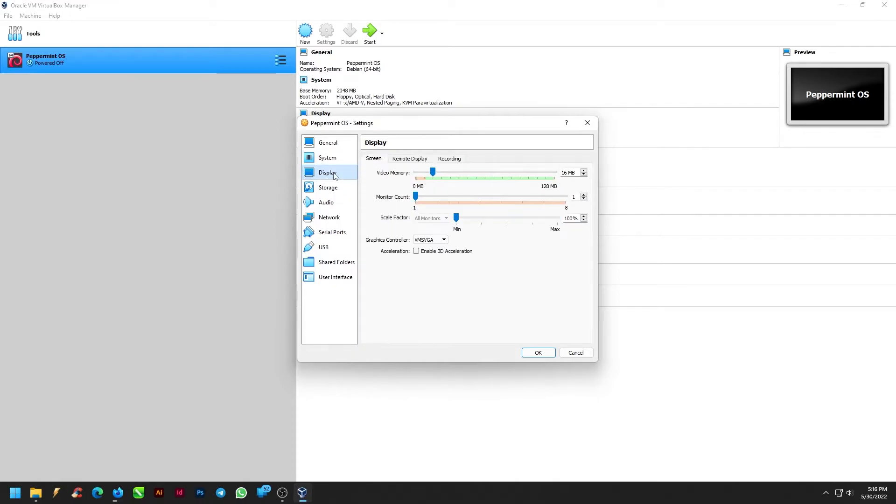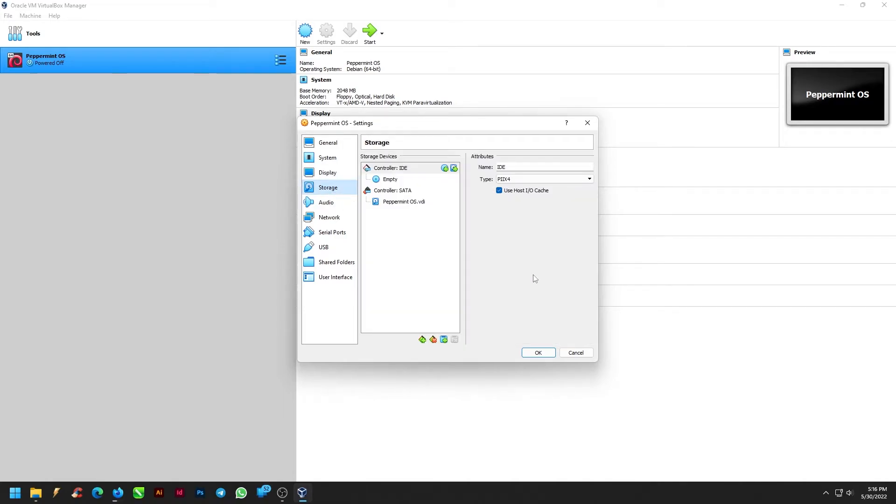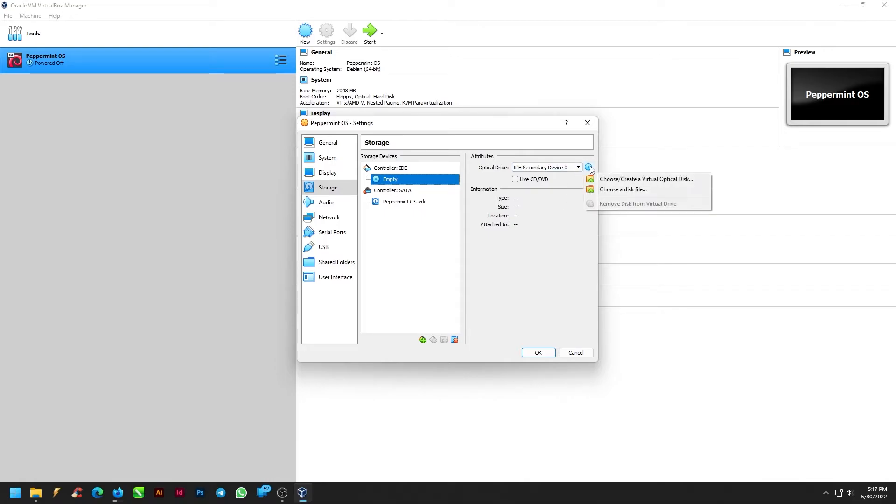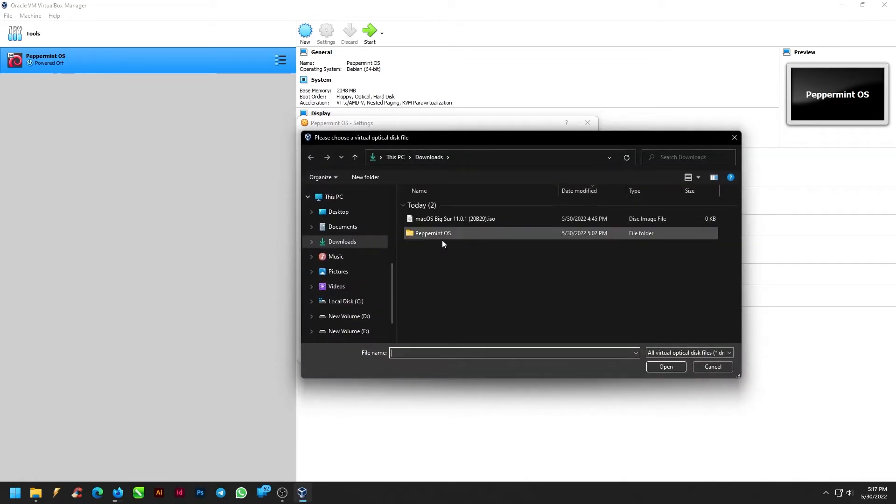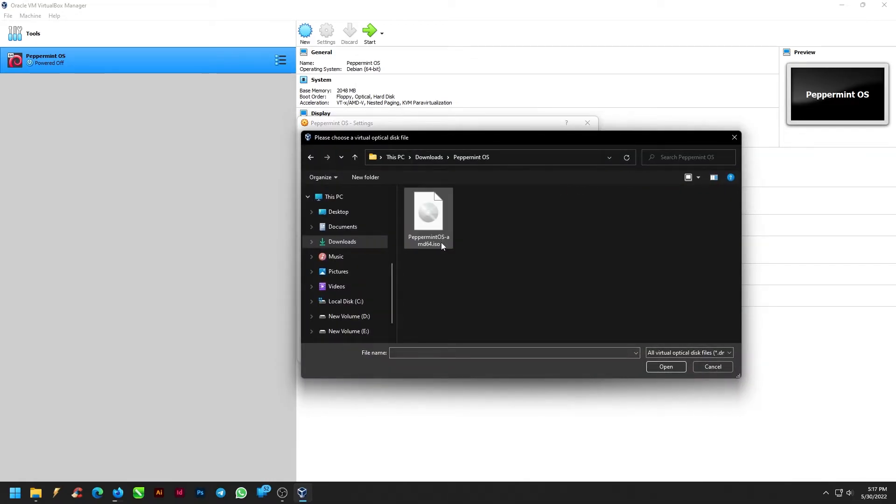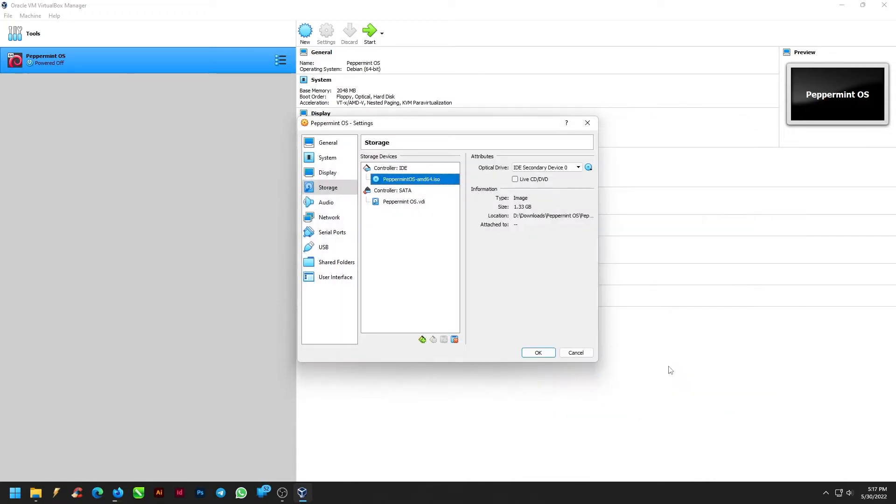Under the Display menu on the Screen tab, select the Video Memory as 128 MB and leave the rest as it is. Under the Storage menu, select the Empty Storage Device, and in the Attributes section, select the Optical Drive, that is the Peppermint ISO file downloaded earlier.